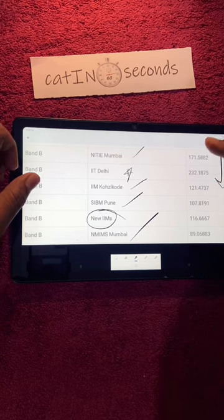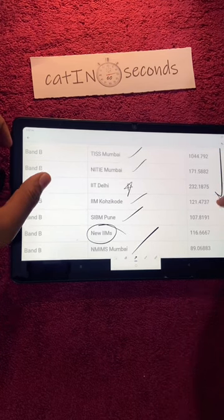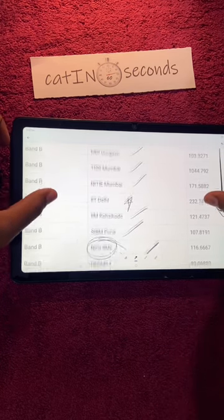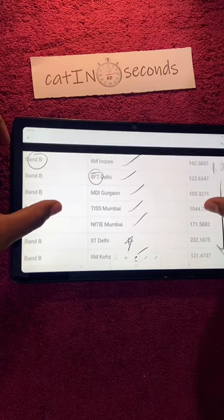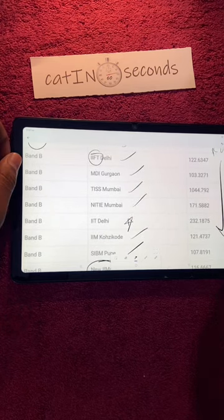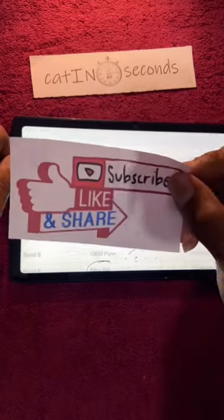Channel ko follow karna bilkul mat bhoolna kyunki main jaldi hi yahan lectures daalne wala hoon. Agar tumhe zero percentile bhi aata hai CAT mein to 99 percentile tak pahunchane ki zimmedari meri rahegi.